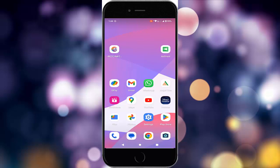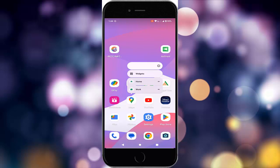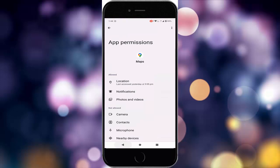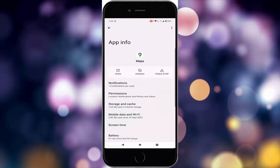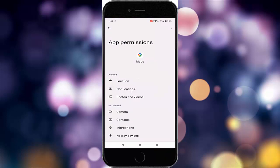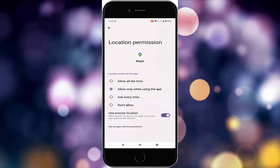Tap and hold on the Google Maps app and tap on the info option. Now here tap on permissions and enable the location permission. Tap on location and select 'Allow only while using the app'.